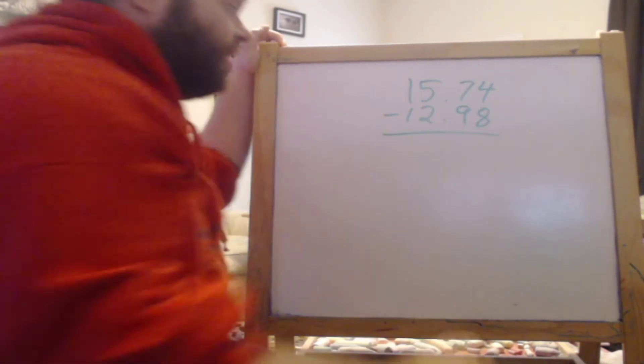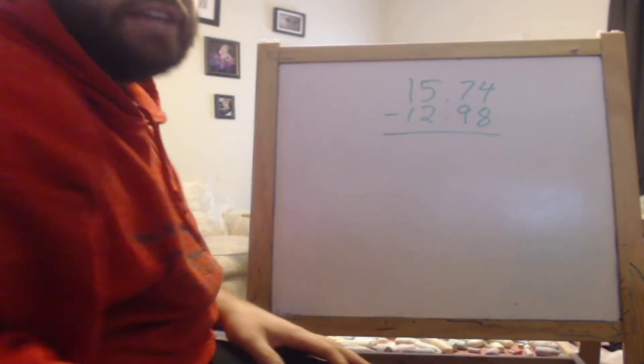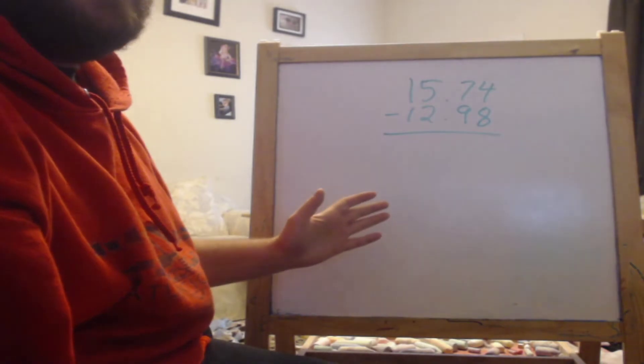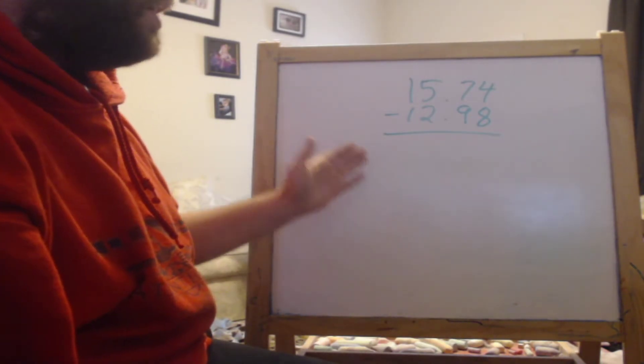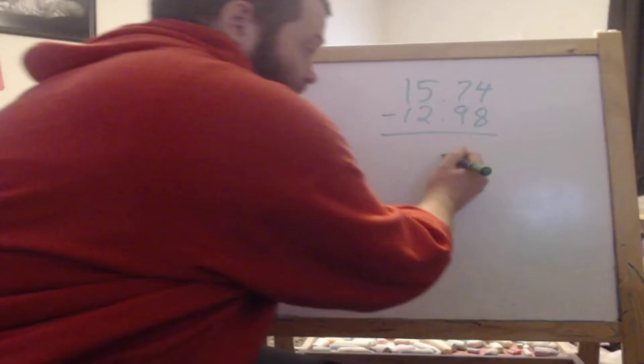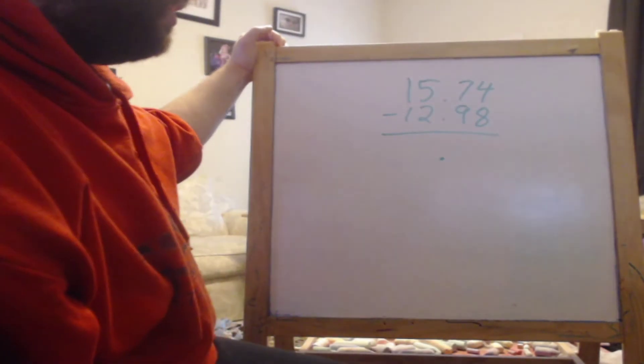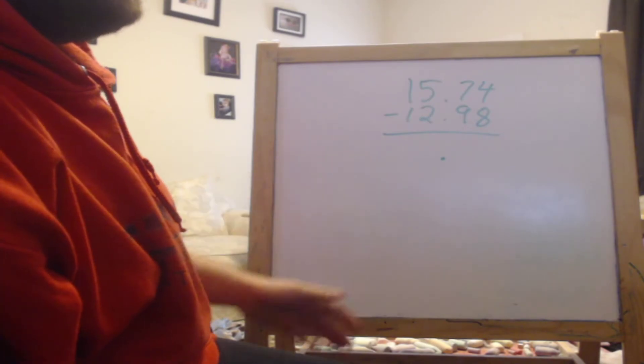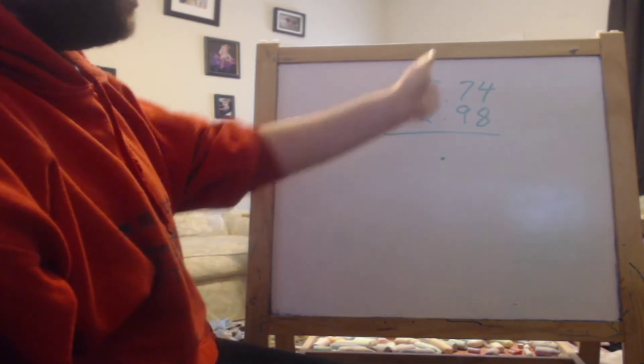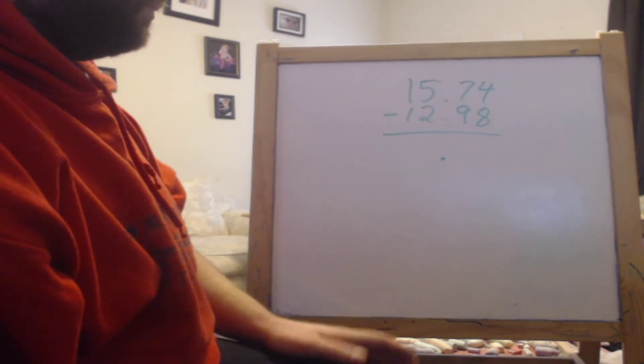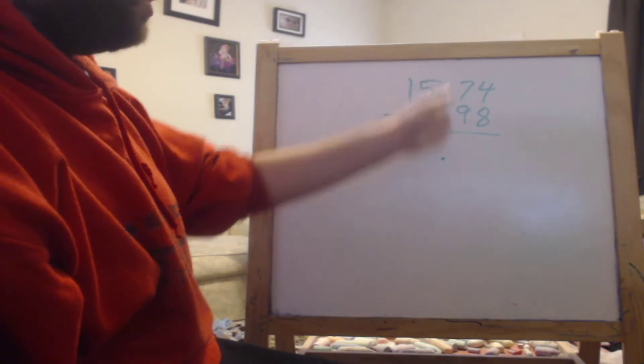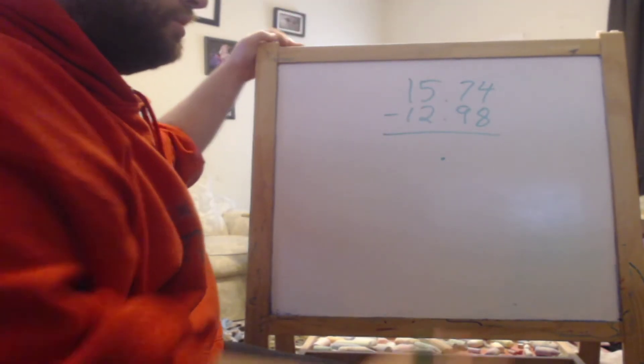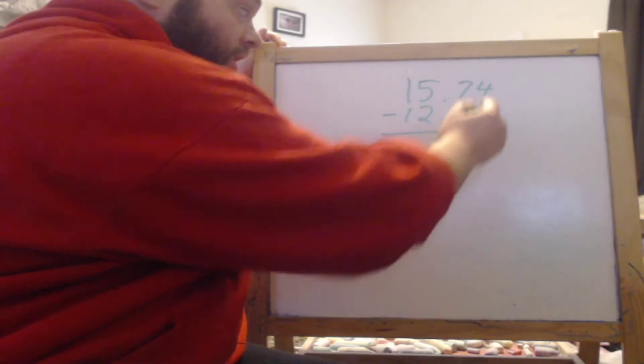The most important thing when adding or subtracting decimals is that you line up the decimal. That's really all you have to do and then subtract as normal and just make sure you bring the decimal down in the exact same spot. Just like when you're lining up at the ones column, you just line up at the decimal and you just subtract normally.